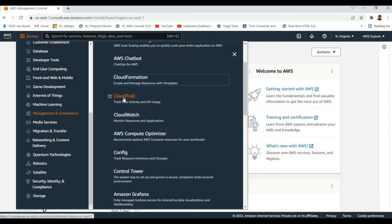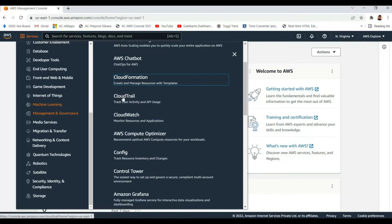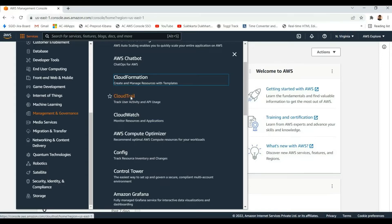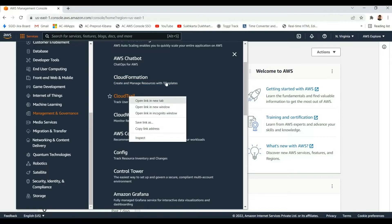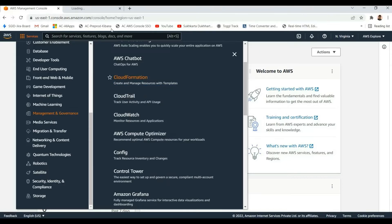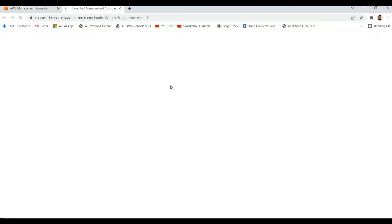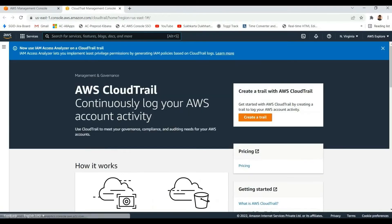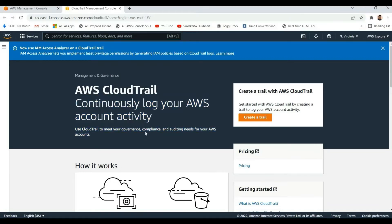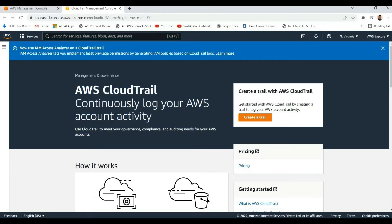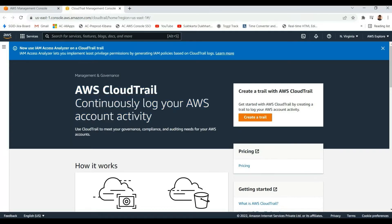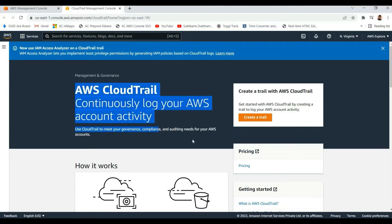CloudTrail is another Management and Governance service that we use mainly for tracking user activity and API usage. We use it for auditing purposes, governance, and compliance. Whenever any services are called or activities occur, logs are captured. CloudTrail is very widely used for auditing purposes.